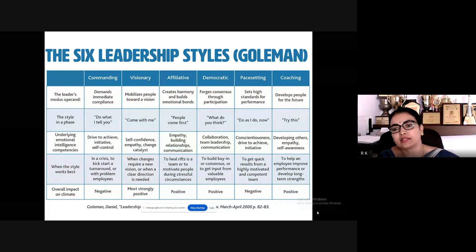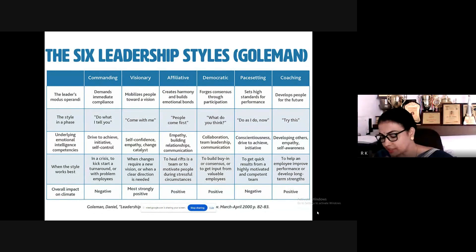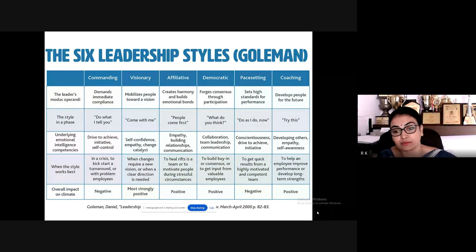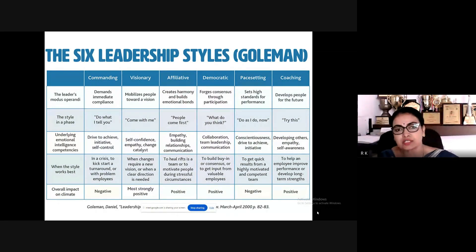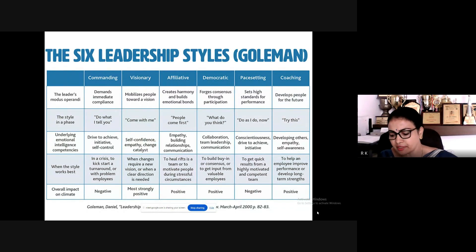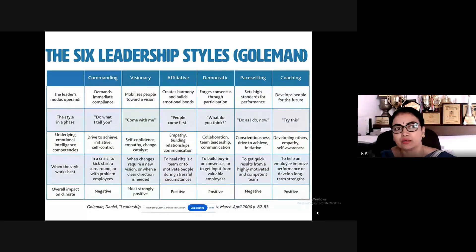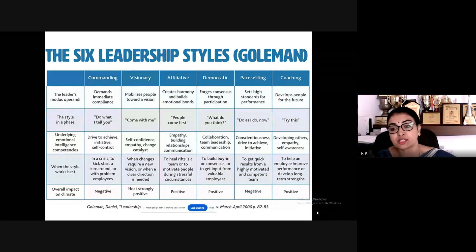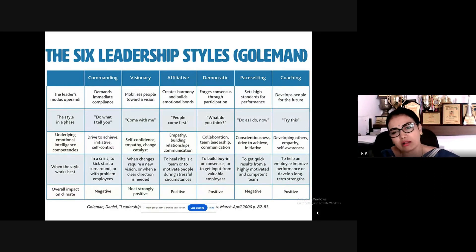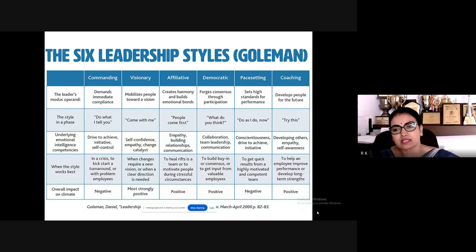Pace-setting leadership means demonstrating and saying 'just follow me — you can do it the same way,' setting high standards for performance. Even if a student is performing at only 50 percent, you keep telling them 'I expect a lot from you, you have the potential.' The next style is coaching, which develops people for the future — you show something and then ask them to do it on their own.